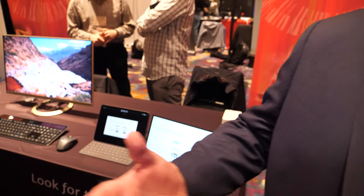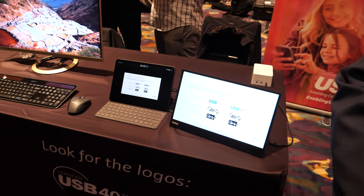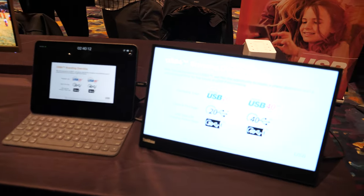I'm Jeff Ravencraft and I'm the President and Chief Operating Officer of the USB Implementers Forum, which is the industry consortium around USB.